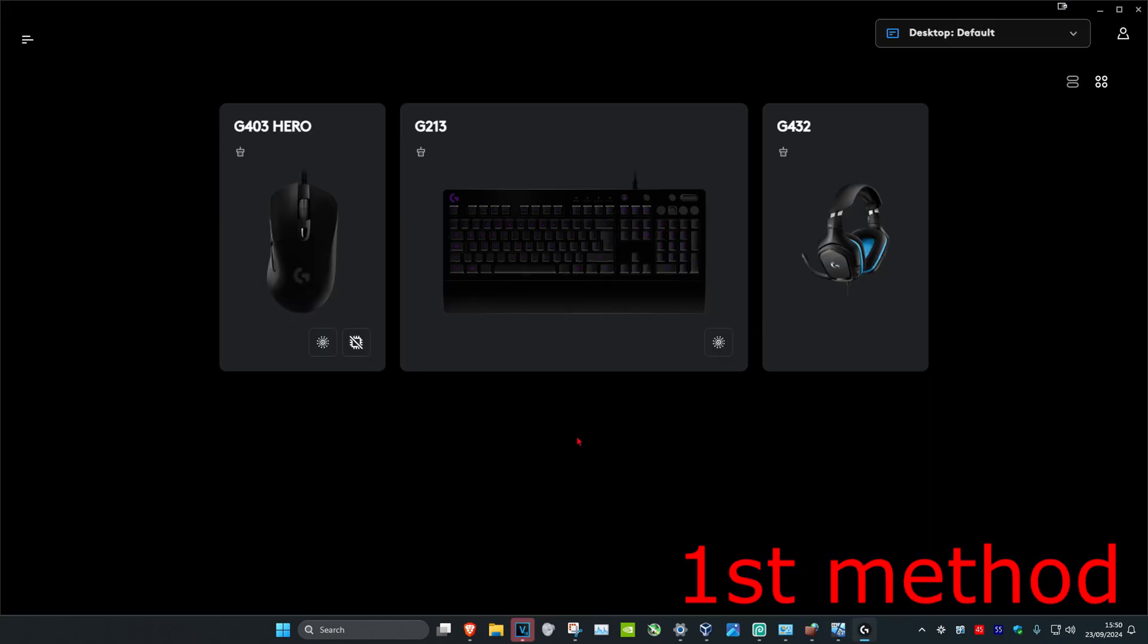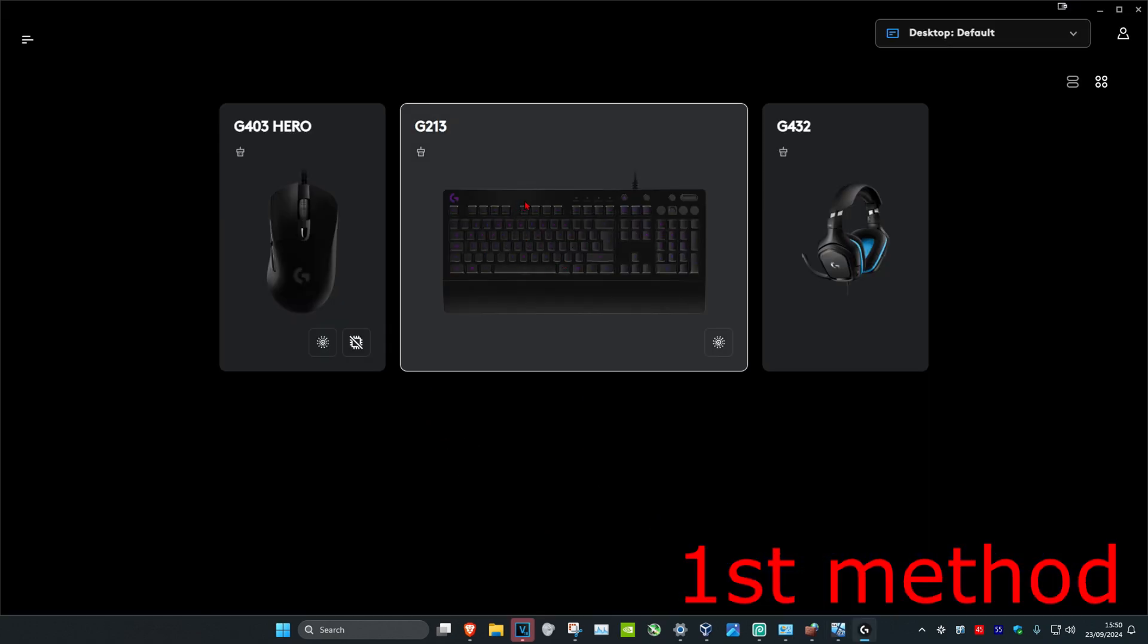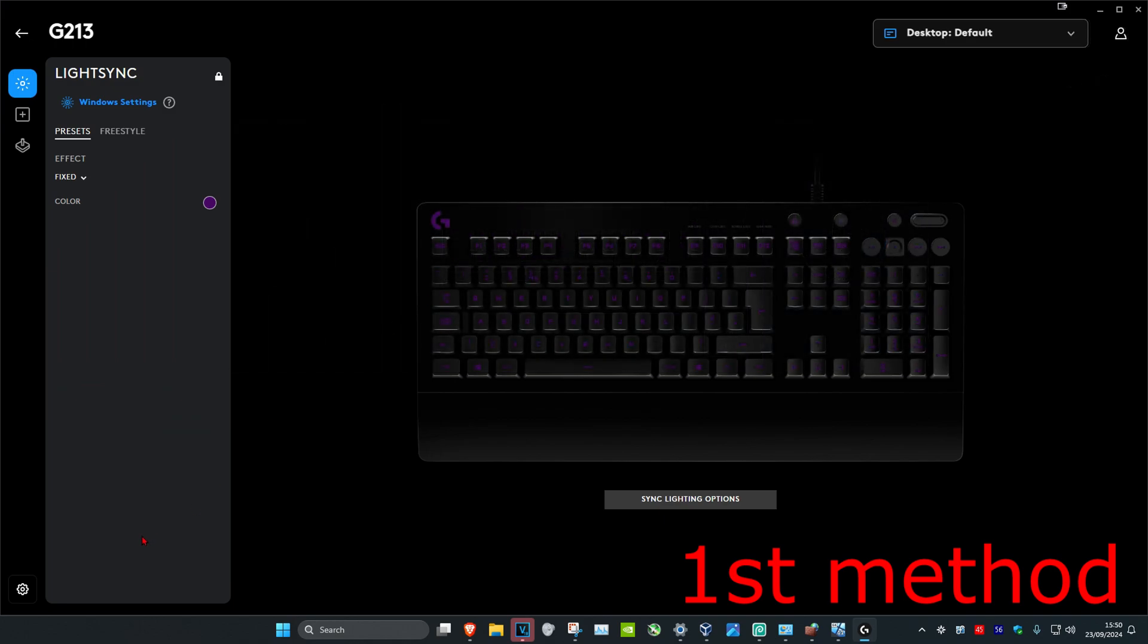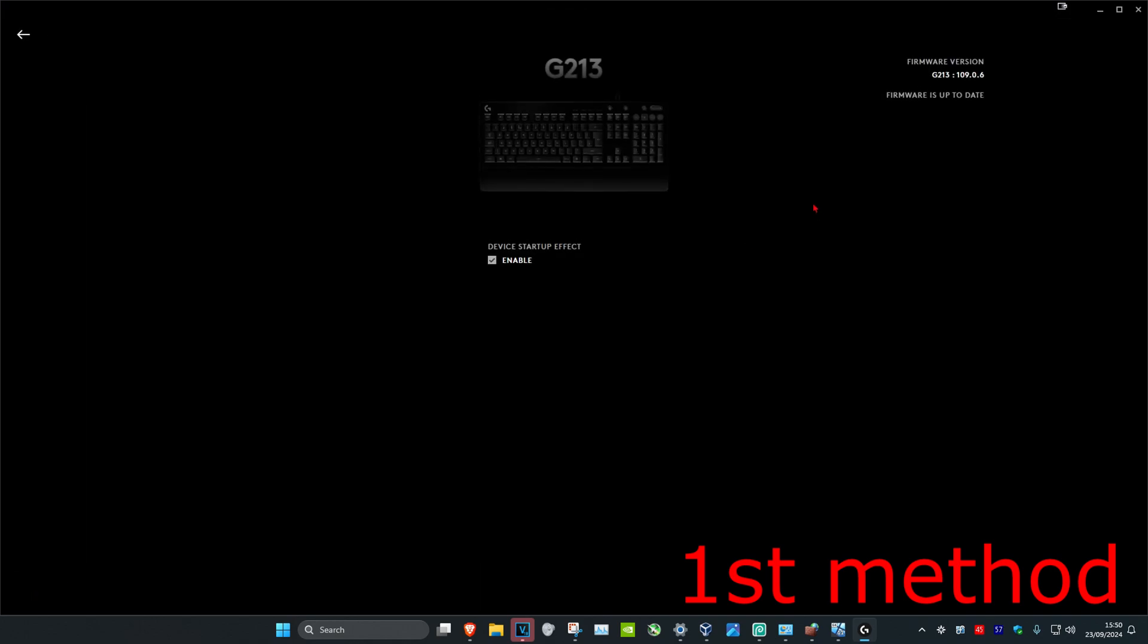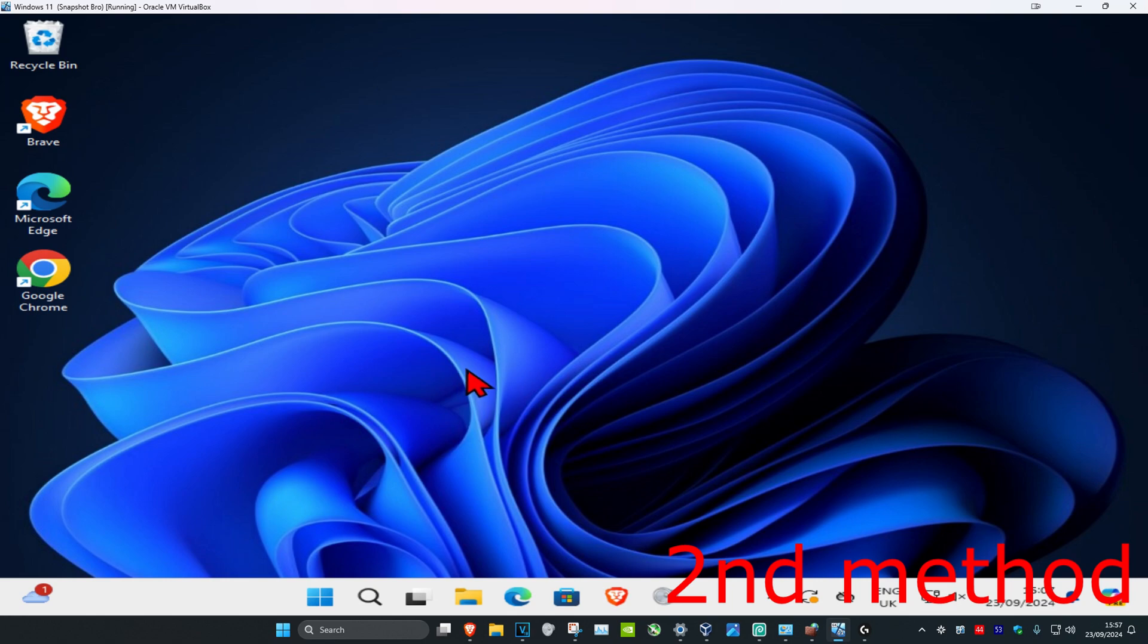Also, if your keyboard comes with software like mine does, click on it and then click on Settings. Make sure that the keyboard drivers are fully up to date for the software. Now for the next method...